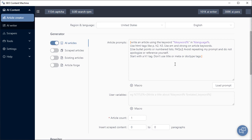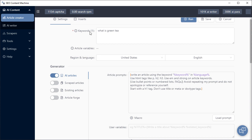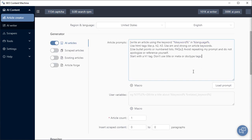This is your article prompts. Anything within these orange square brackets are sent as instructions to the AI writer. These purple keywords are considered macros. The keyword macro here will refer to your current article keyword. The language macro here will come from your region and language settings. In this example, it will be English. You can edit your article prompts directly in this text box.